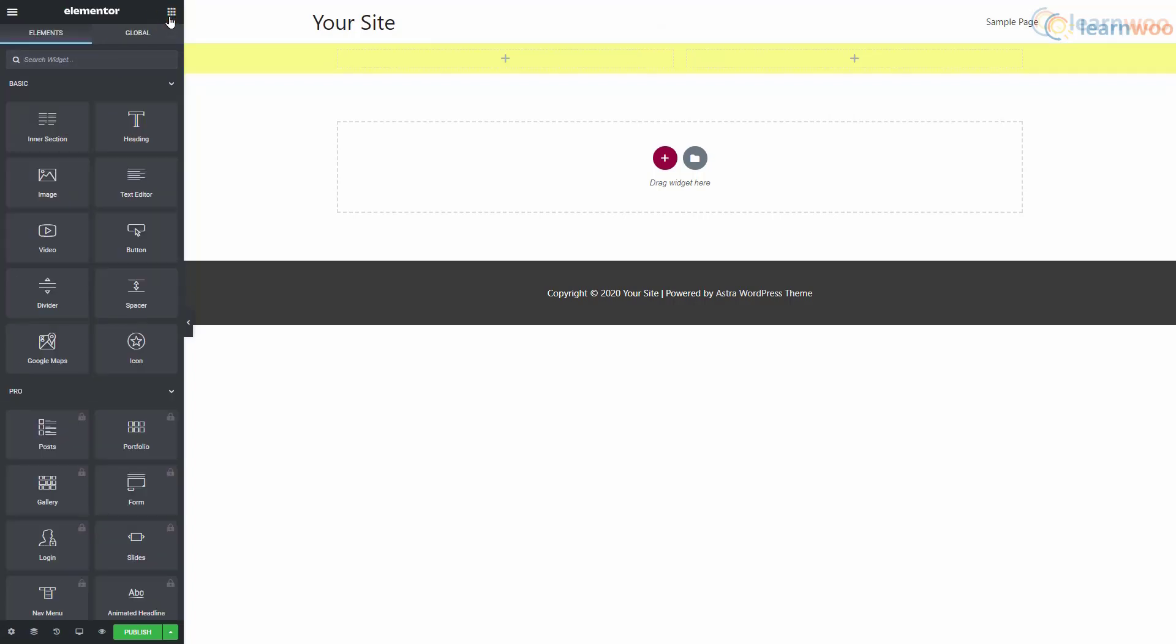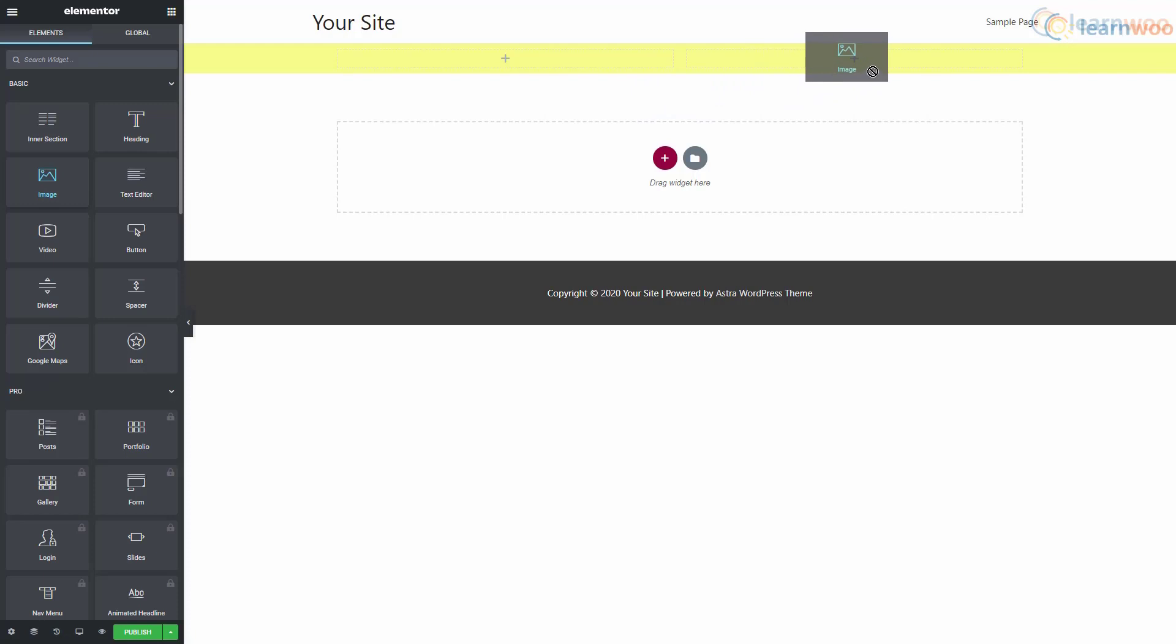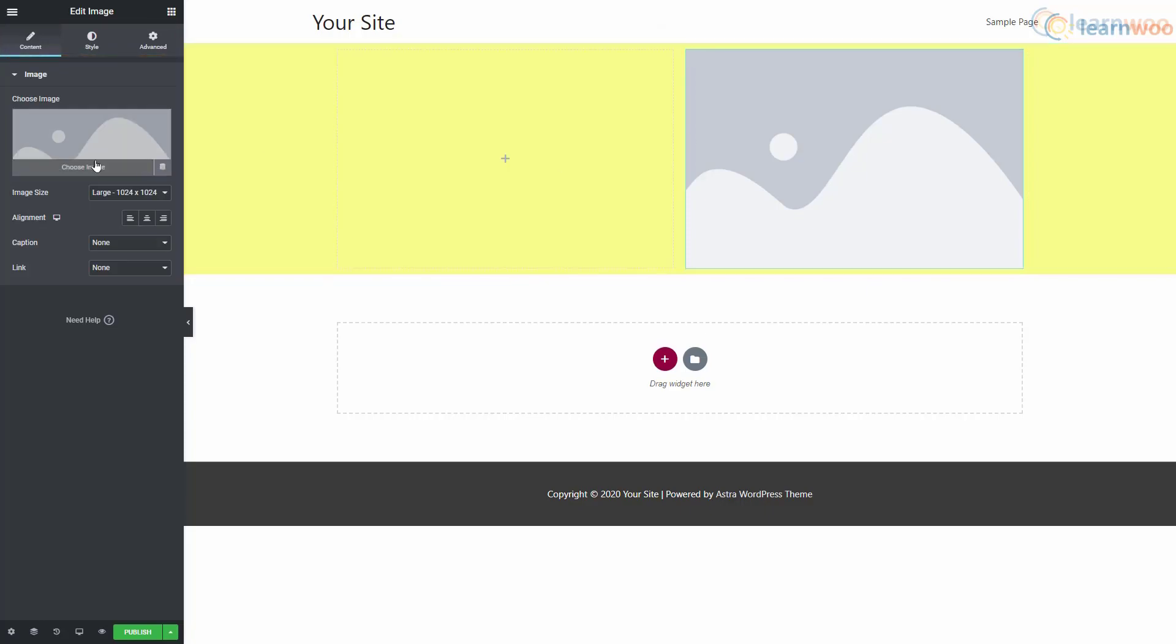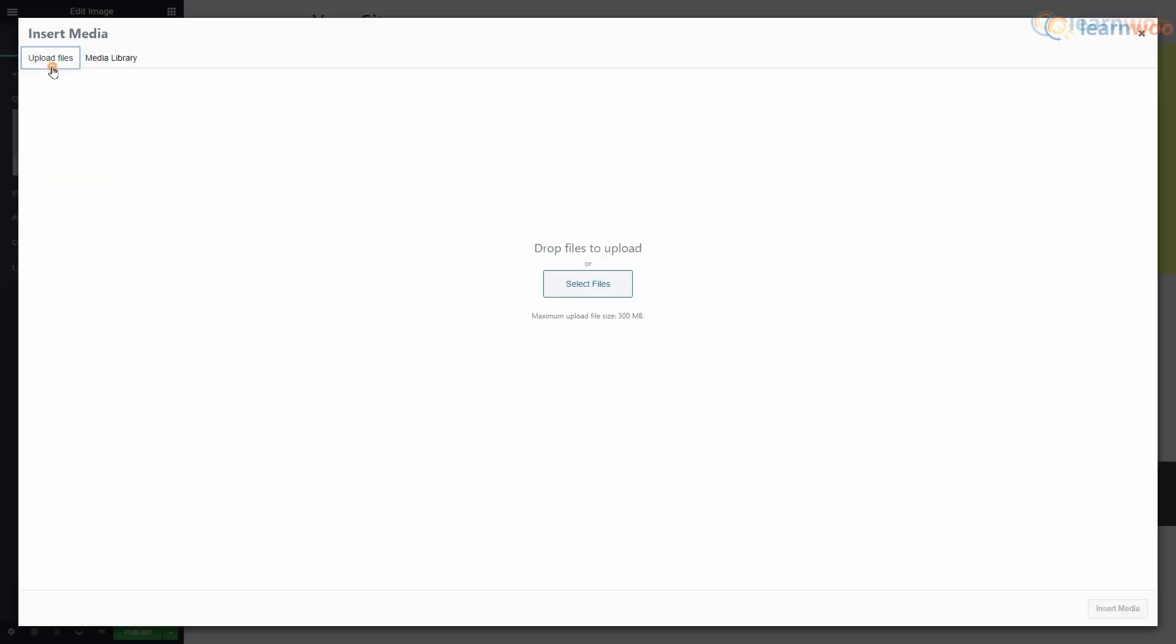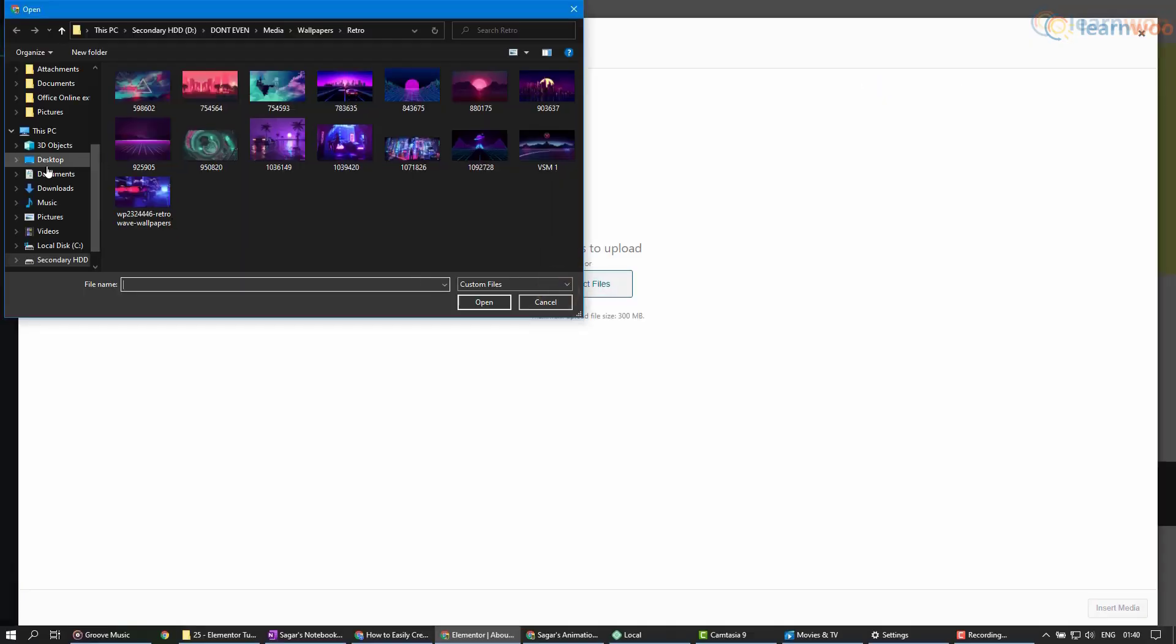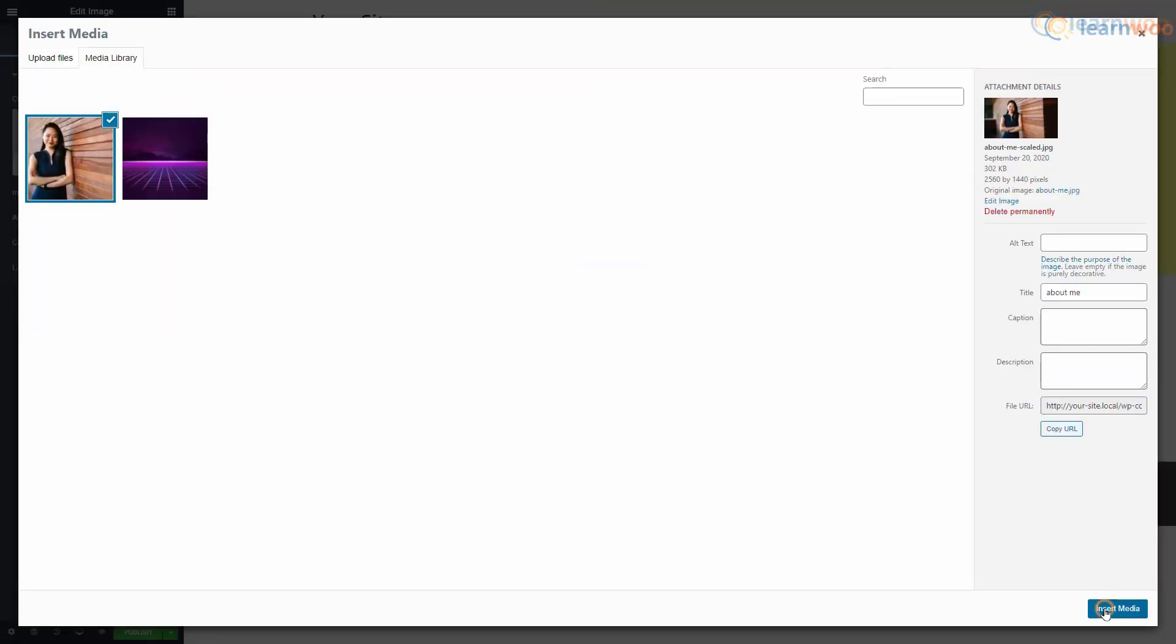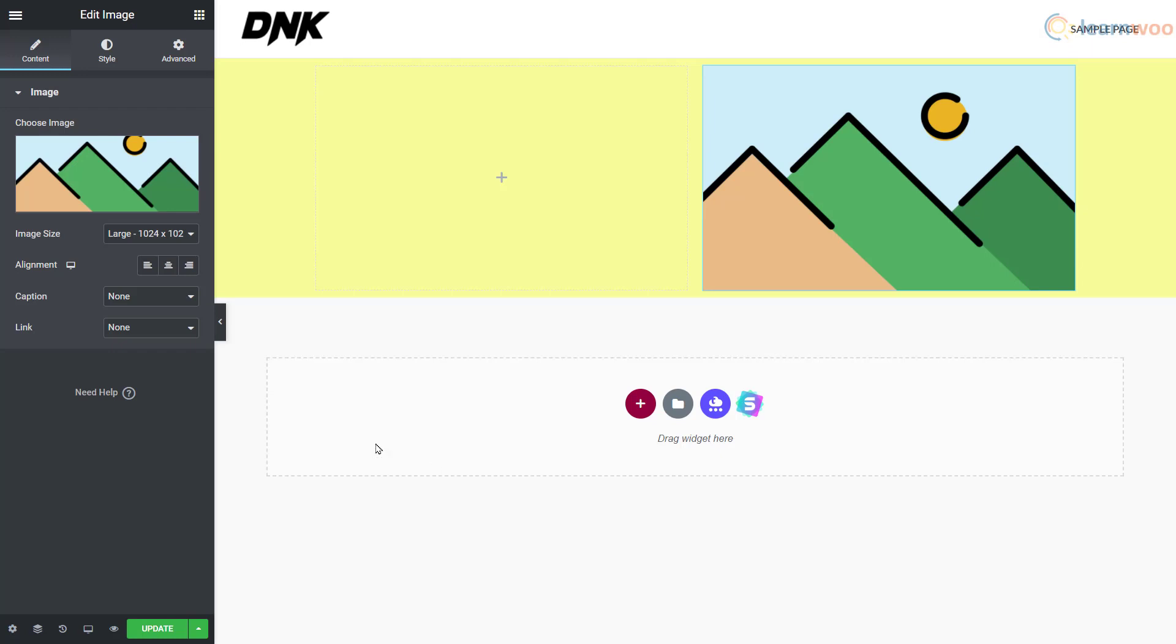We can now start adding widgets to the columns. Click on this icon on the top right to go back to the widgets area. Let's add an image to the right column. We can customize the image using these three tabs. Click on the choose image option and upload the image from your computer. Below, you can set the image's alignment inside its column.